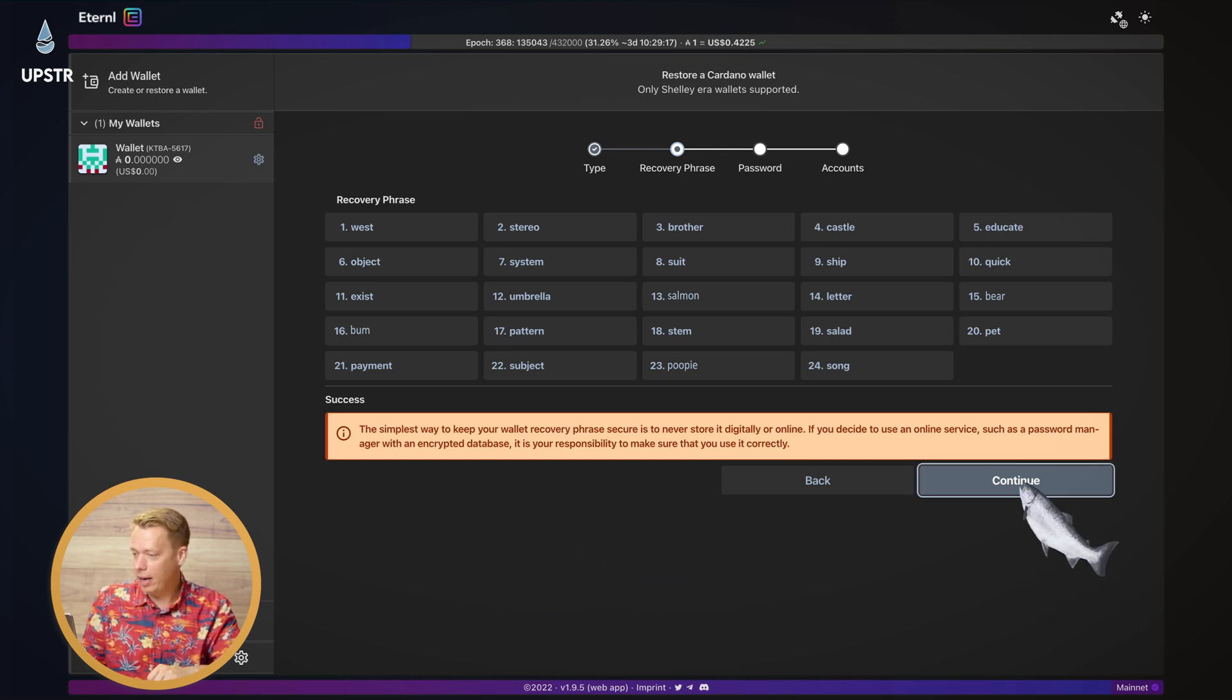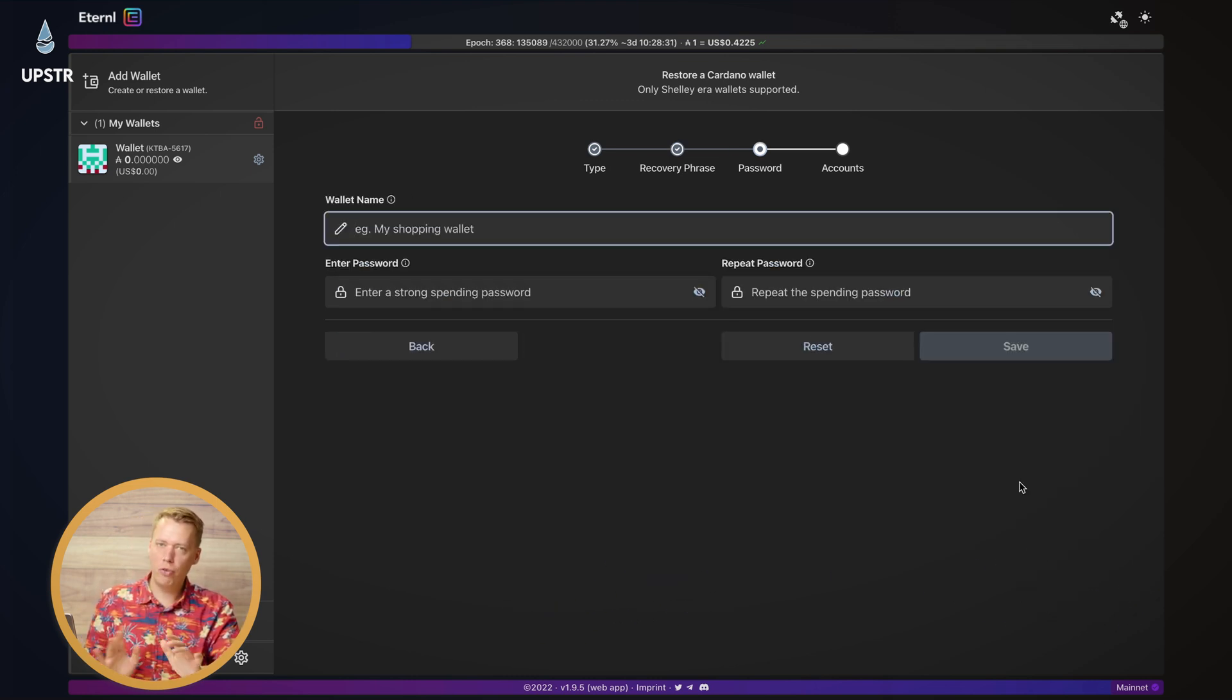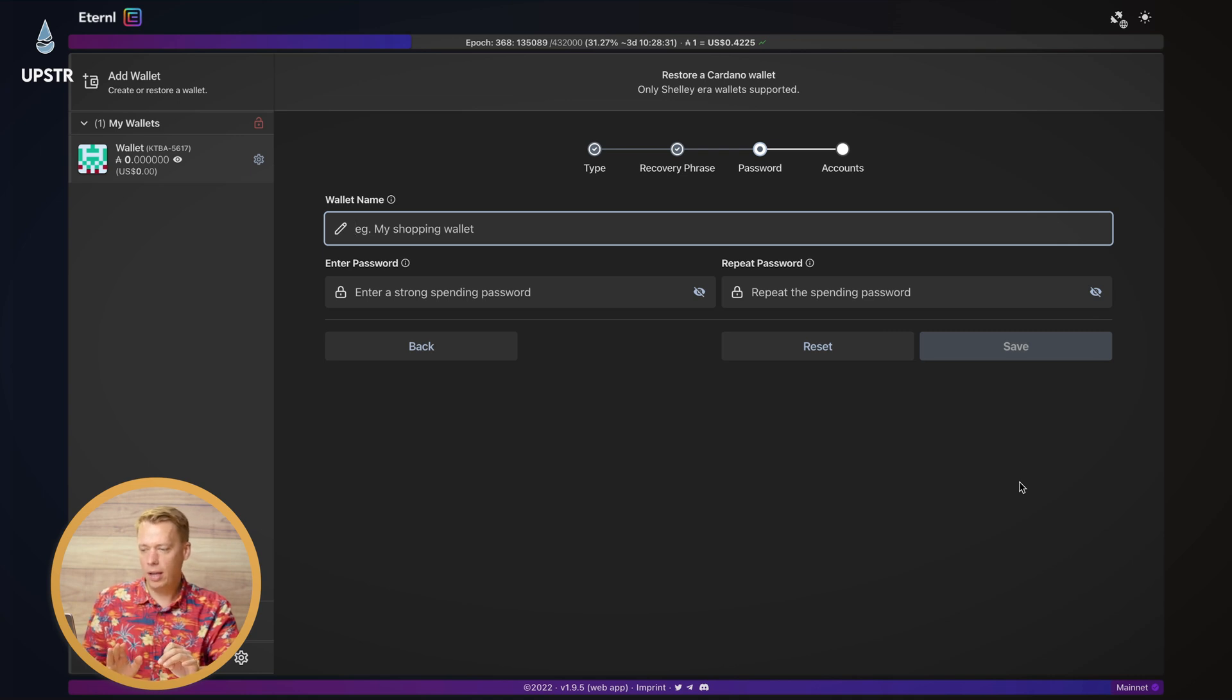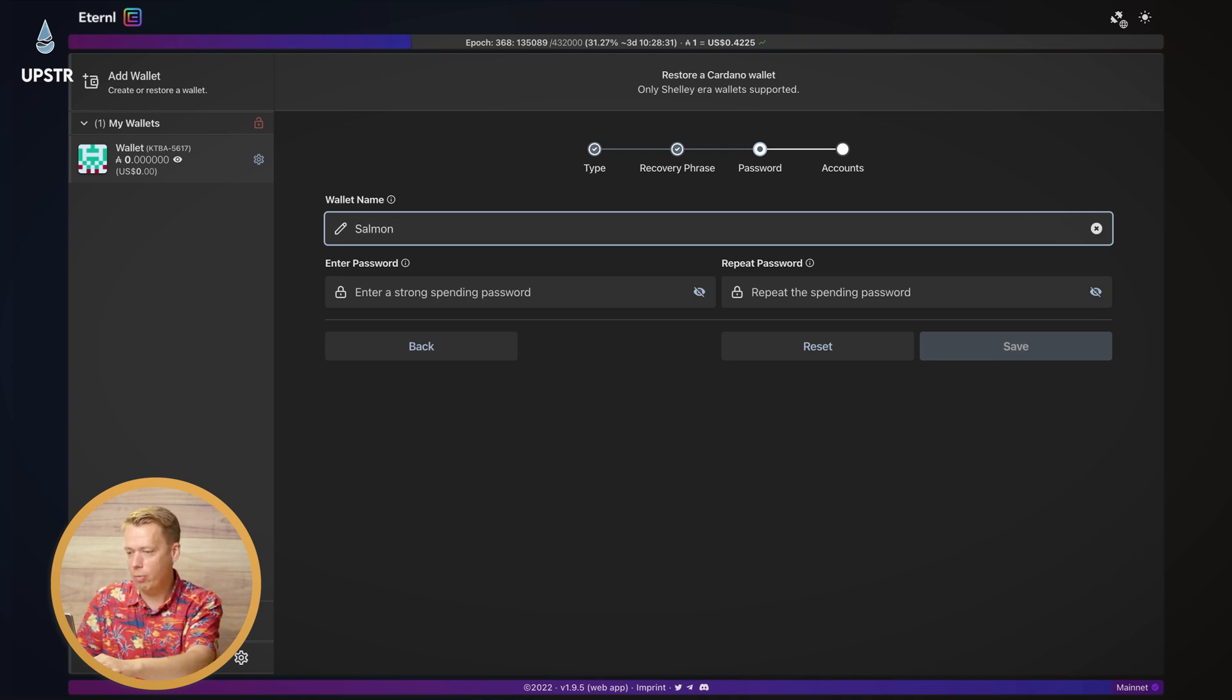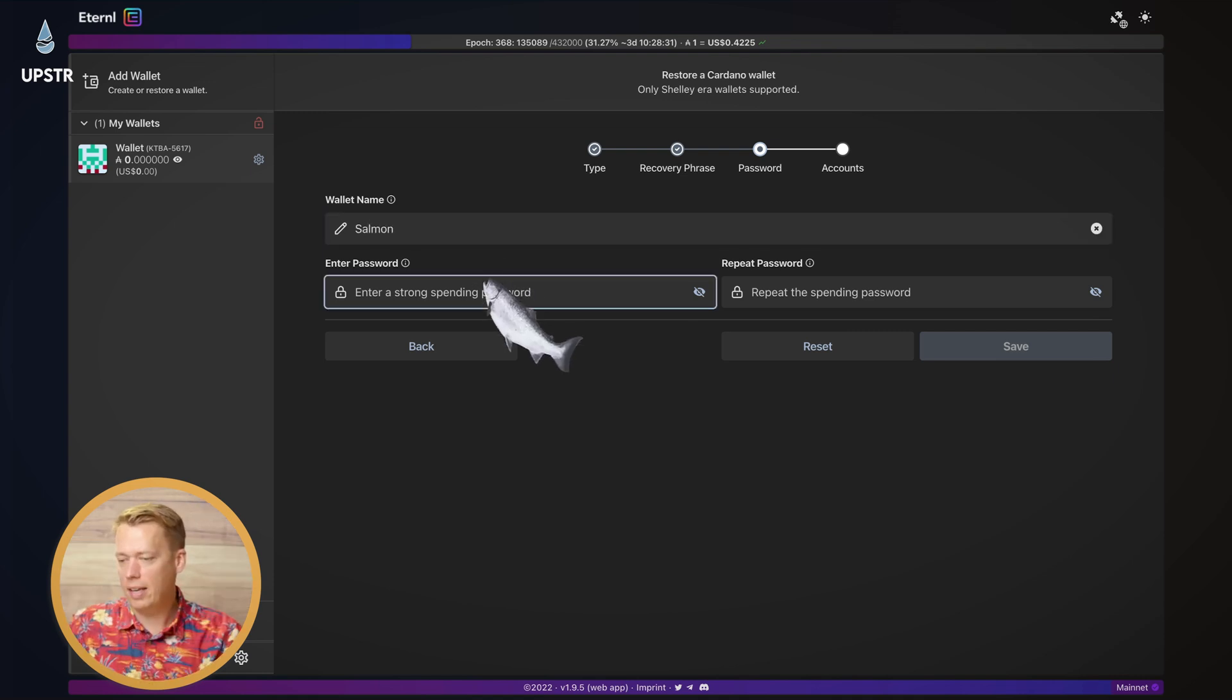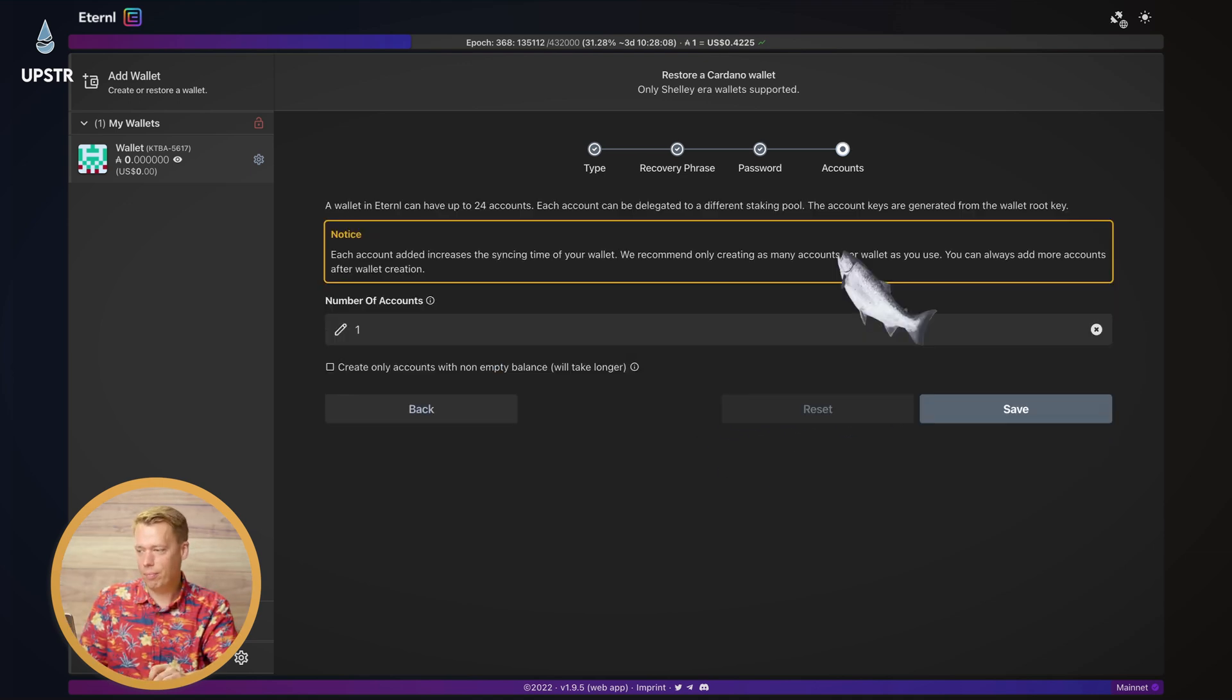Okay, so we want to click continue. And now you can actually rename your wallet if you want. It doesn't really matter too much. I'm going to keep it the same as the original name of the wallet. So I'm going to call it the salmon wallet. And again, you need to put in your spending password. Once that's filled out, just click Save.